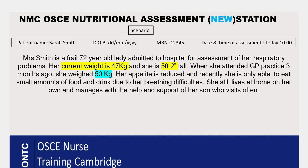The scenario involves a 70-year-old lady admitted to hospital for assessment of her respiratory problems. Her current weight is 47 kilos and she is 5 feet 2 inches tall. When she attended a GP practice about three months ago, her weight was 50 kilos. Her appetite is reduced and she's only able to eat small amounts of food because of her breathing difficulties. She still lives at home with the support of her son who visits regularly.